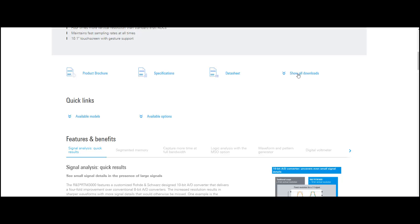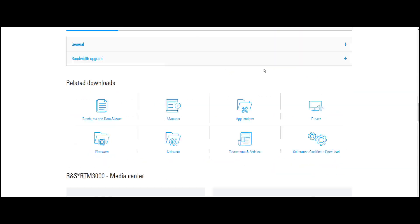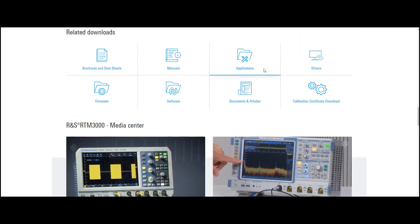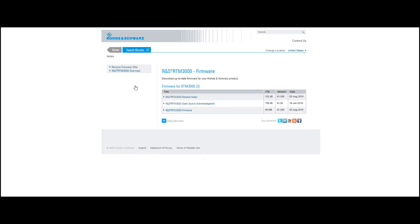You'll go to show all downloads, and then we're going to download firmware. What you want to do is download the firmware onto a thumb drive. Once you've downloaded it onto your thumb drive,